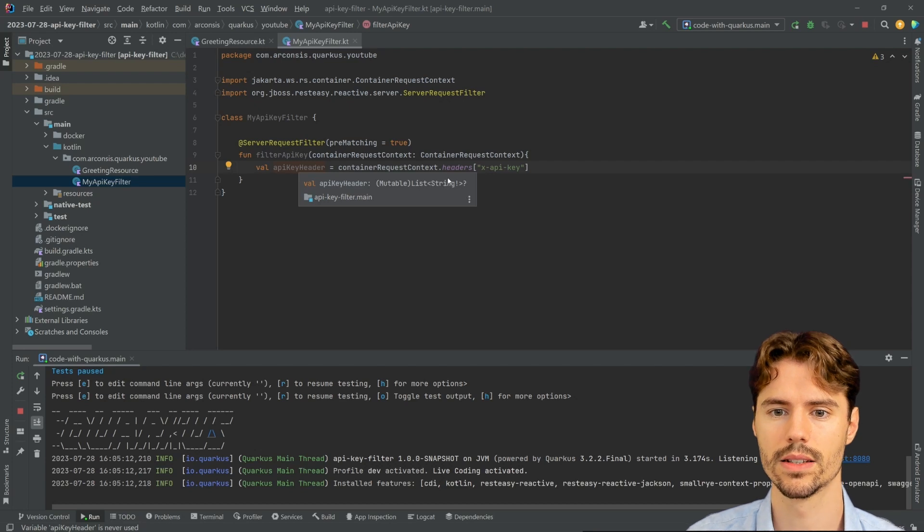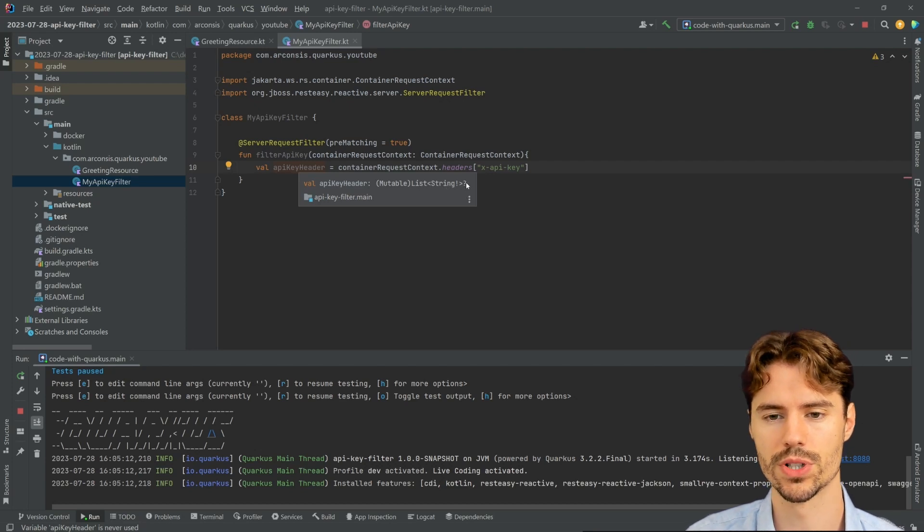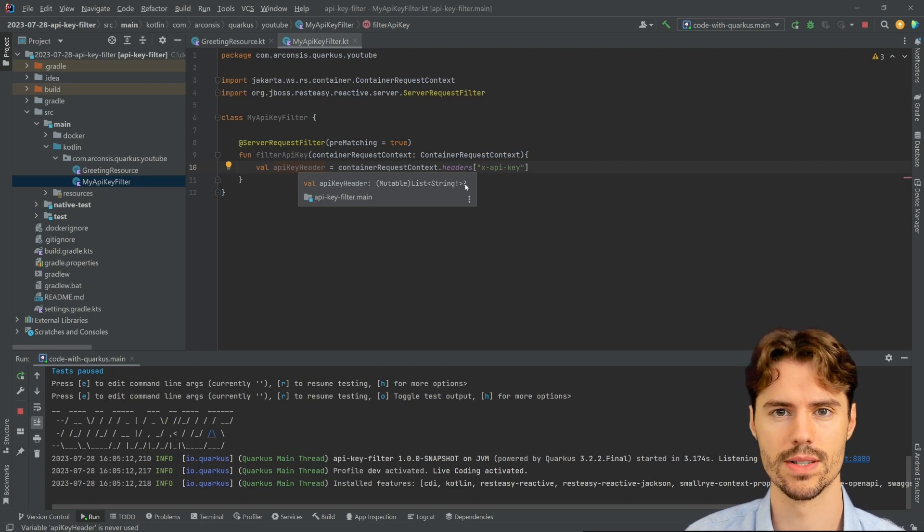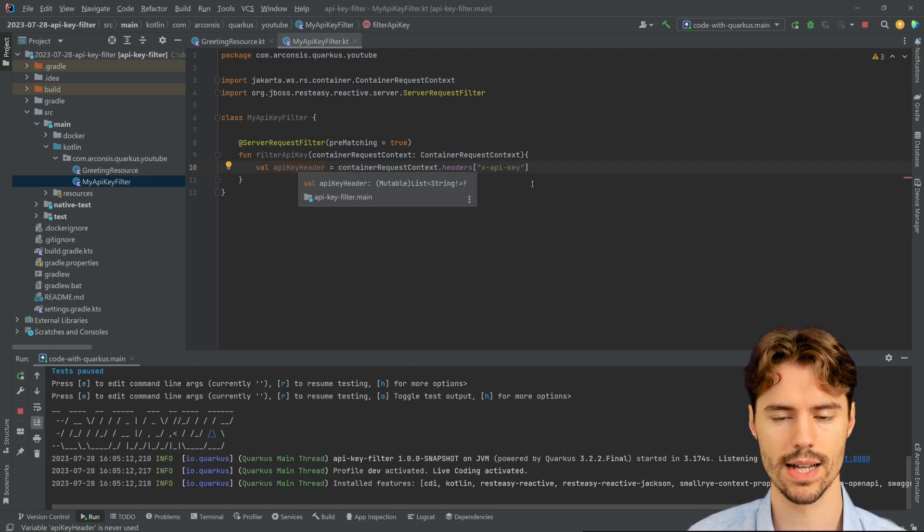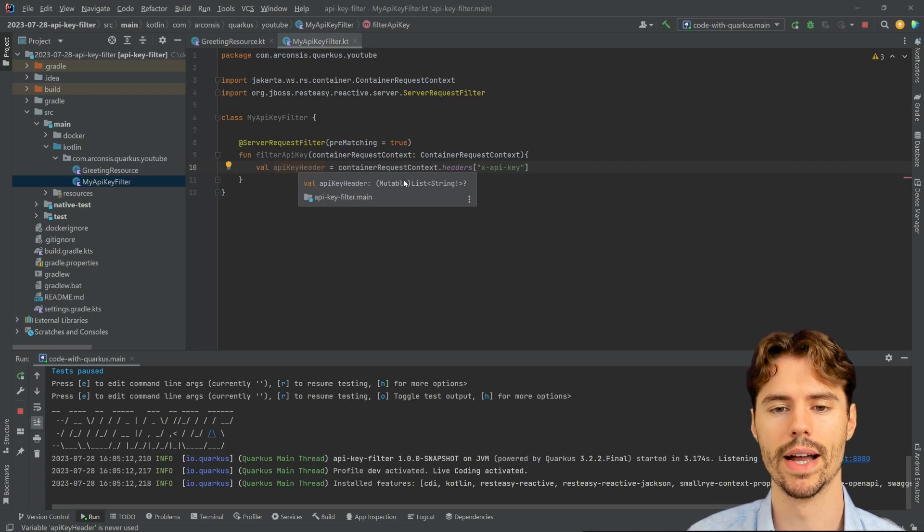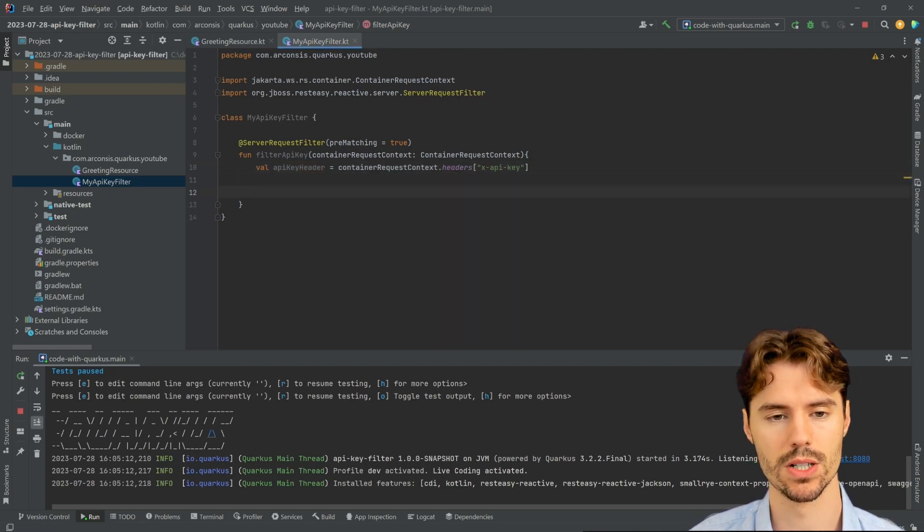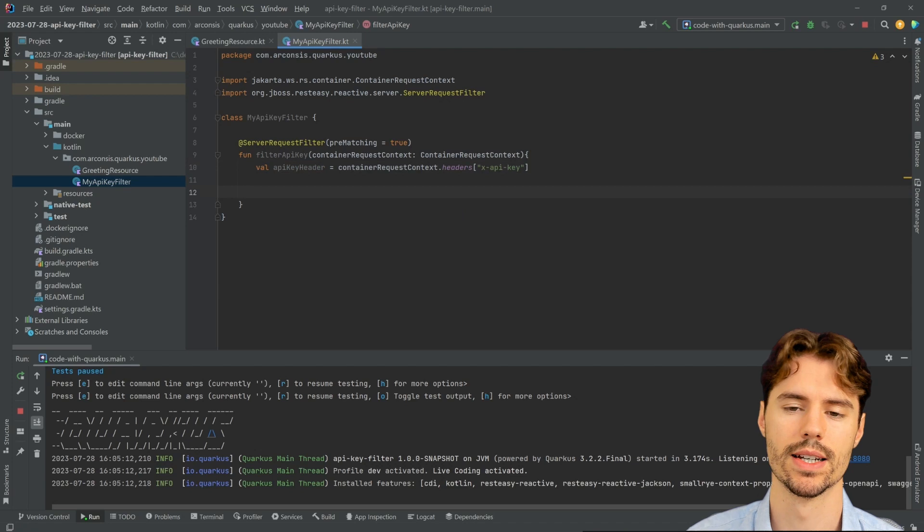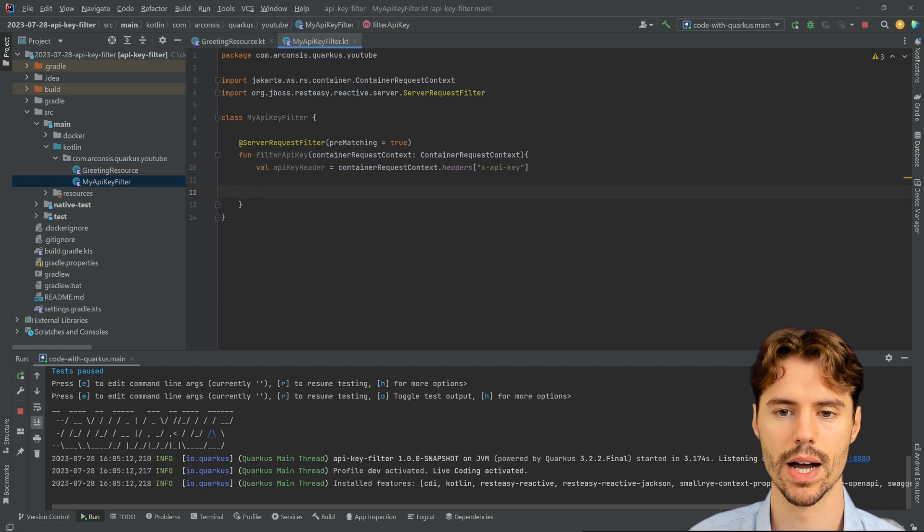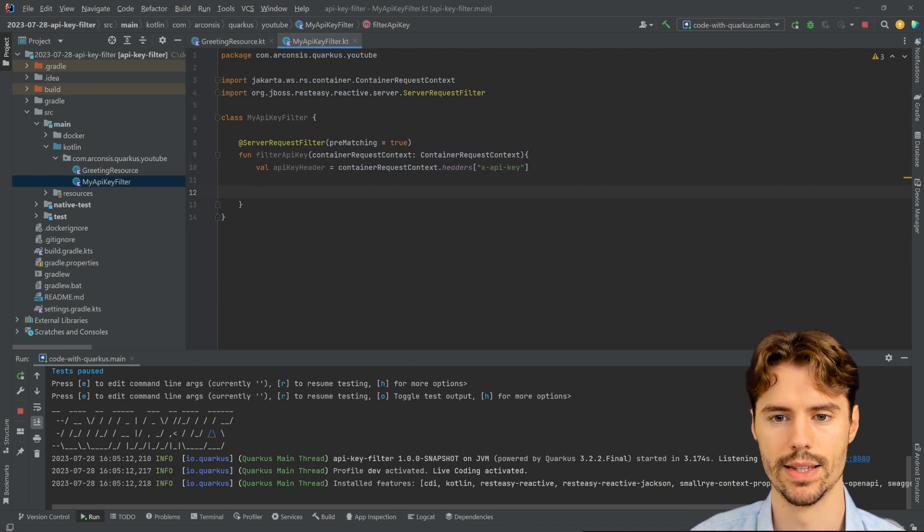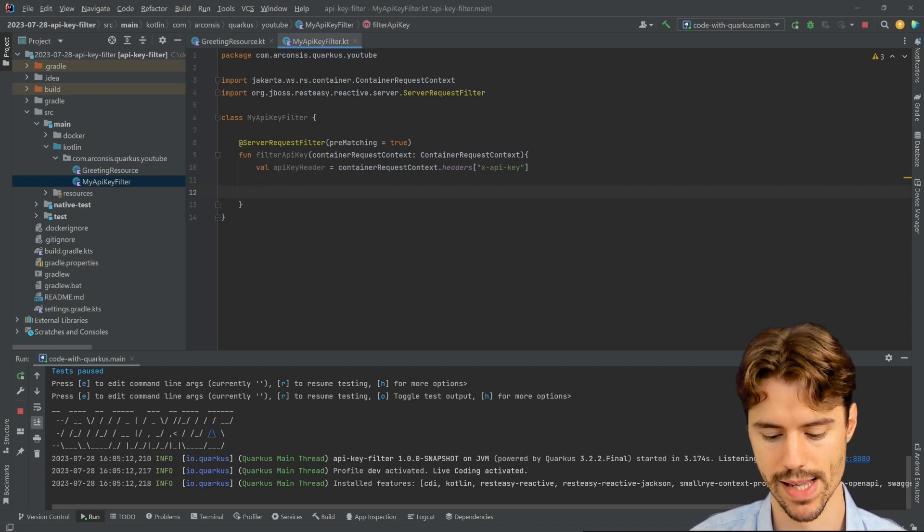Why is this? The Optional is because this API key header could not be set. And the List is because multiple of those could be set. So we first need to check that there's only one API key and that it has the right value.